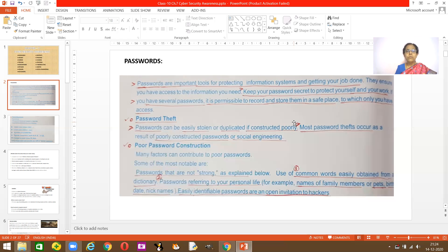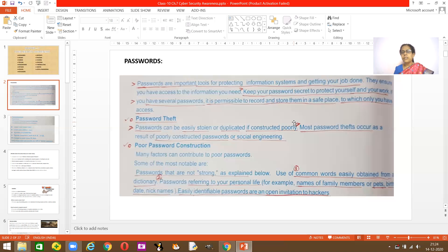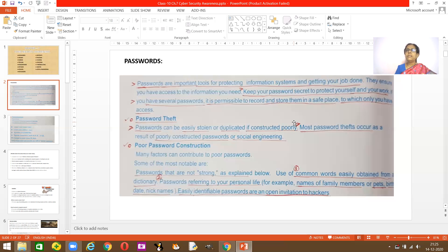What is poor password construction? Some factors that lead to this are using common words easily found in a dictionary. When creating passwords, most people use things referring to their personal life — a family member's name, a pet name, date of birth, or nickname. People who are close to you, or who can see your Facebook information, can easily figure out such passwords.